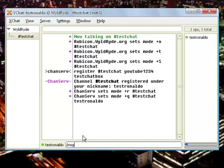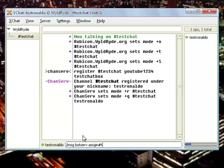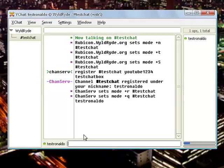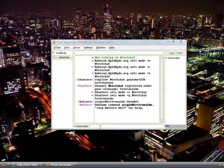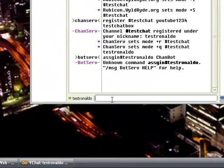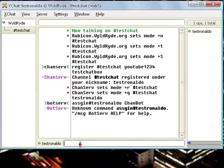What you need to do for that is type in slash msg botserve, which is the bot server. Already you can see a pattern here because there's nickserv, the nickname server, chanserv the channel server, and botserv, the bot server. Botserv assign, a-s-s-i-g-n, your channel name testronaldo and then the bot nickname, which is going to be chanbot.